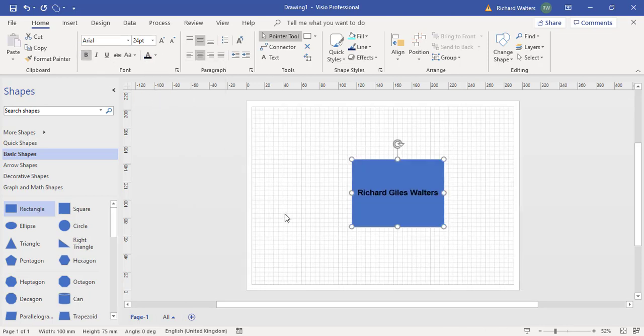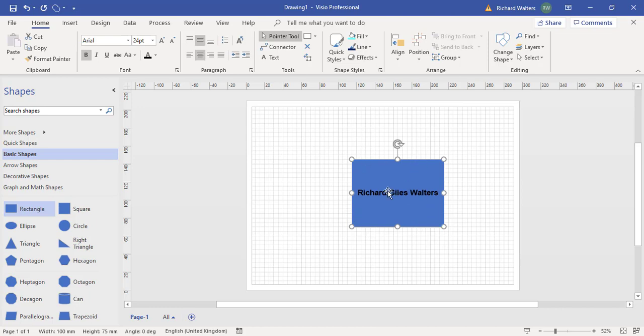Okay now I could have also adjusted the text another way but before I go another way with the text I'm going to show you how to move text around a shape within Visio.